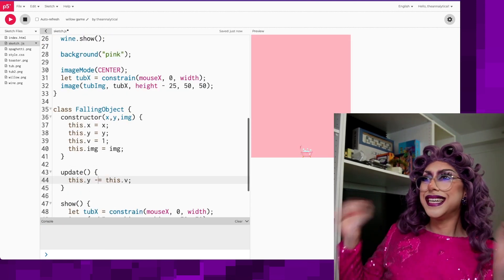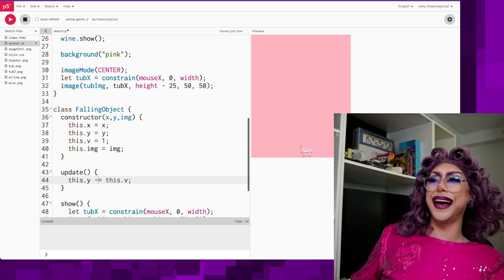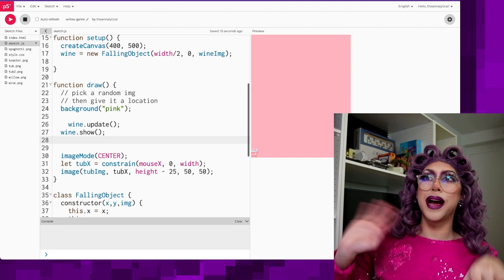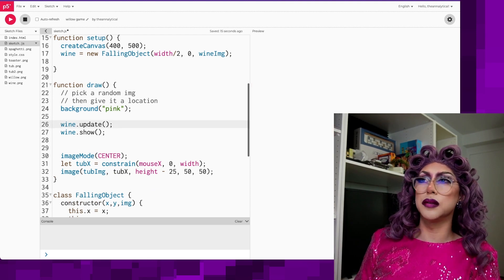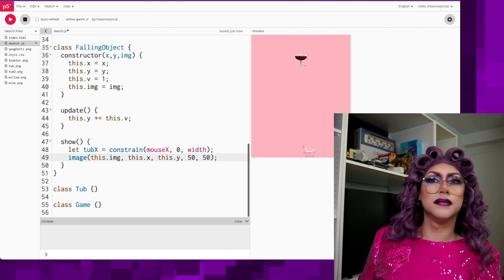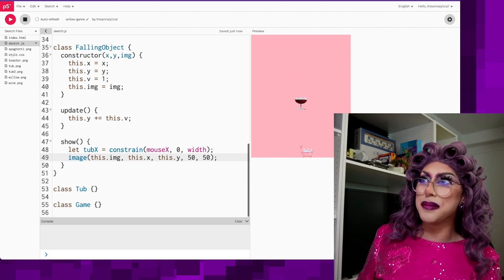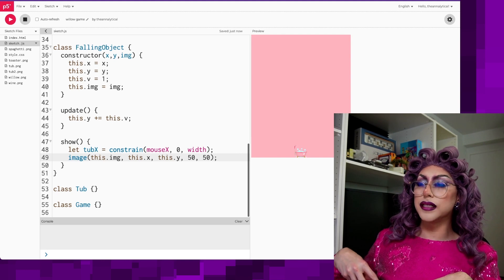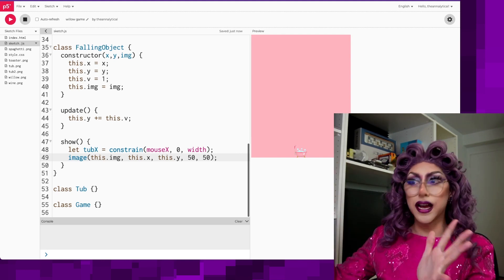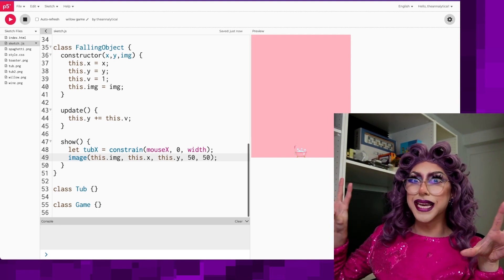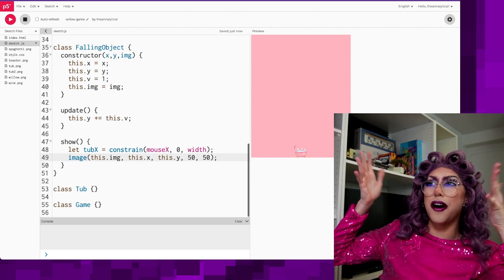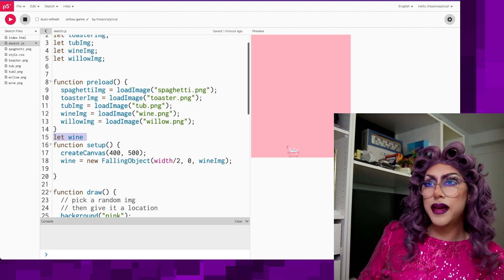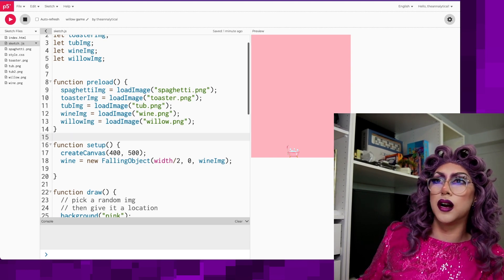You definitely want to draw the background first because otherwise everything's going to be drawn on top of it. That is certainly a shapely bottle of wine! So ideally this wine will drop, we'll catch it in the bathtub and then we get a point — this is what we're getting at with the game, this is the idea.